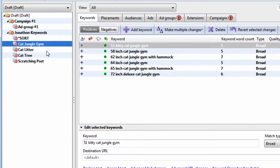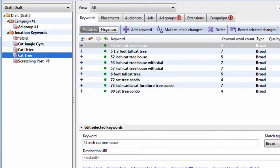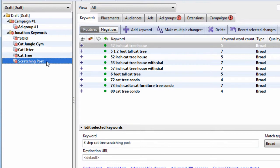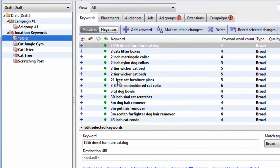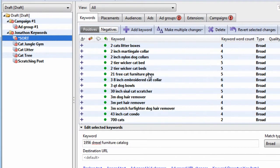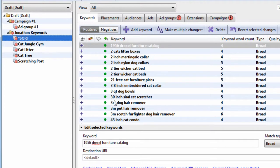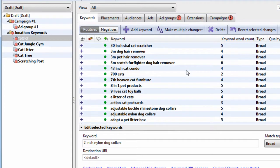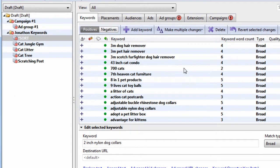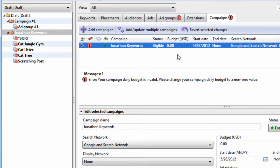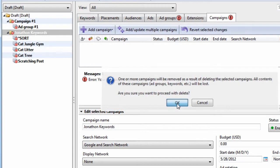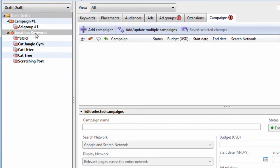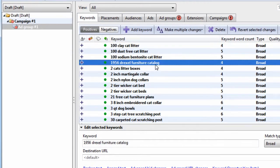So this is cat jungle gym, cat litter, cat tree, scratching post, and these sort groups are ones that didn't meet our criteria. We could manually go through here and find common themes if we wanted to. That's keyword grouper in a nutshell. Chances are you just want to group your keywords after you've already added them.